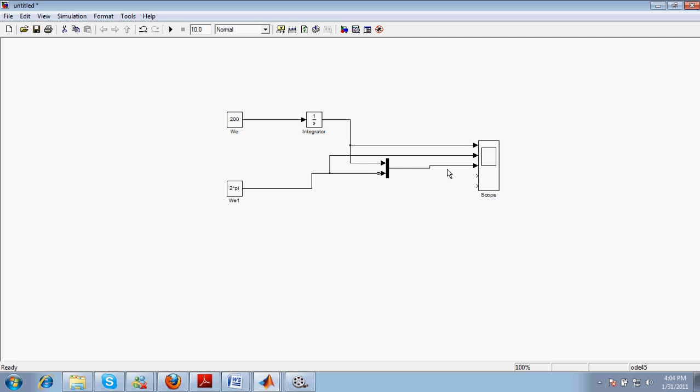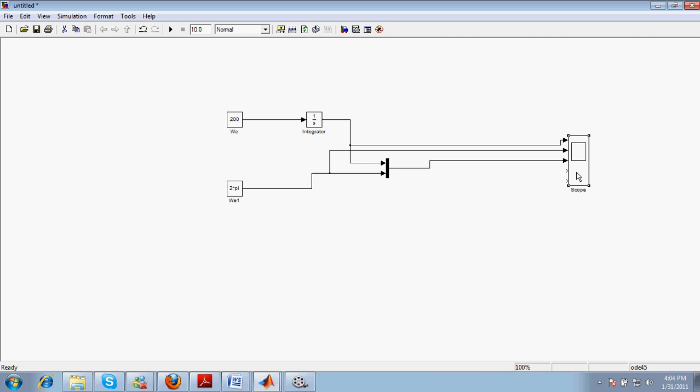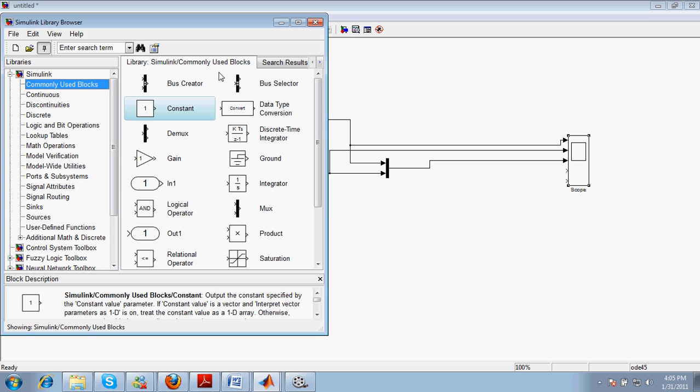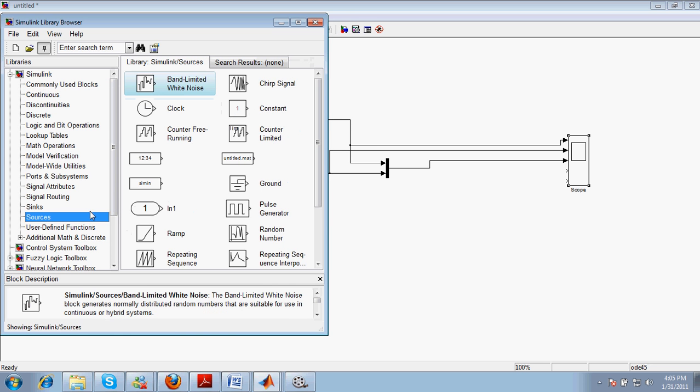Now you can see here this MUX will only provide these two inputs in a single form, but yet this is not enough to generate a triangular waveform. For a triangular waveform we need to define some mathematical function that can convert this signal into a triangular waveform.